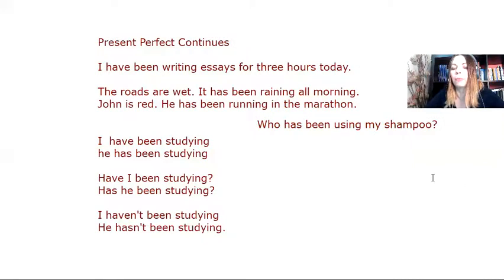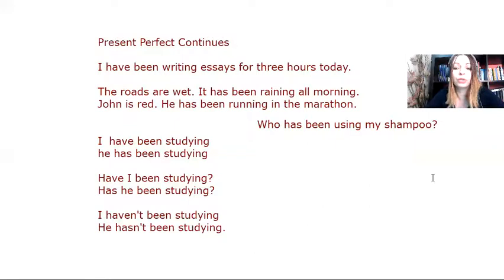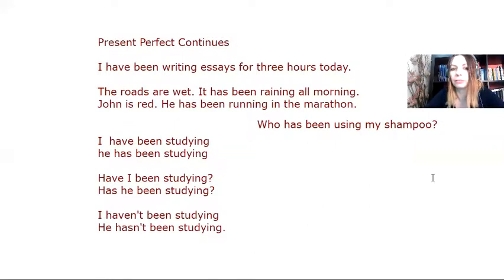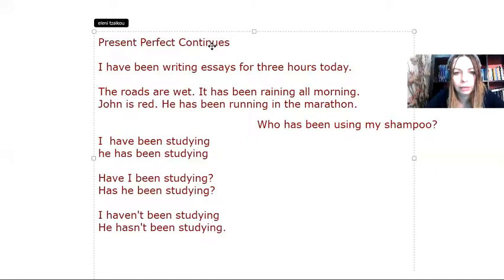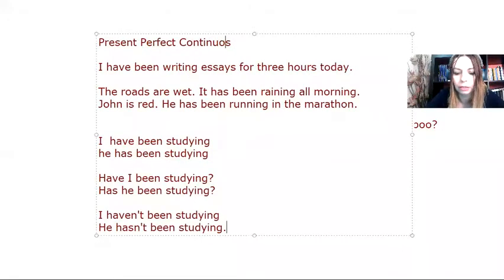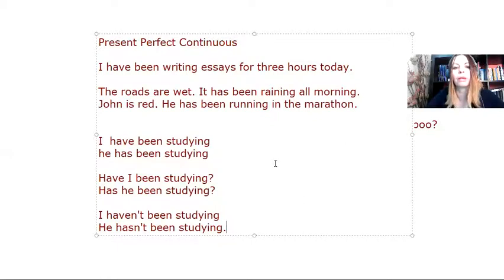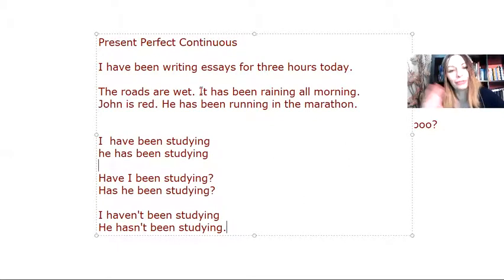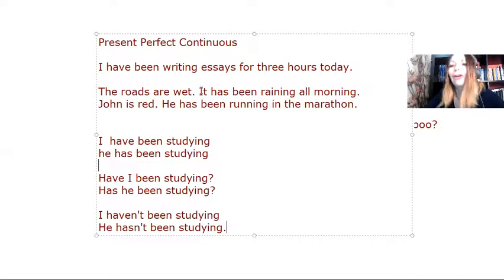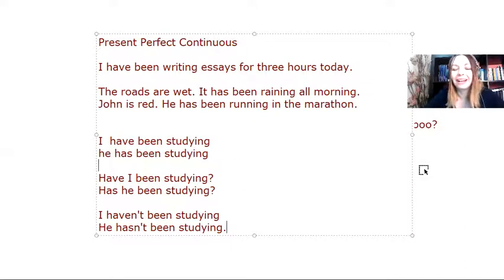Now, mind you that if I have stative verbs, I may use the present perfect simple. I made a mistake here. And now I noticed it here. It's continuous. Present perfect simple.